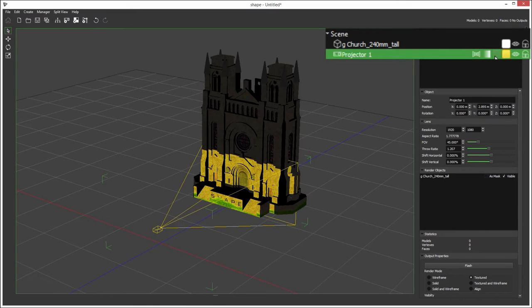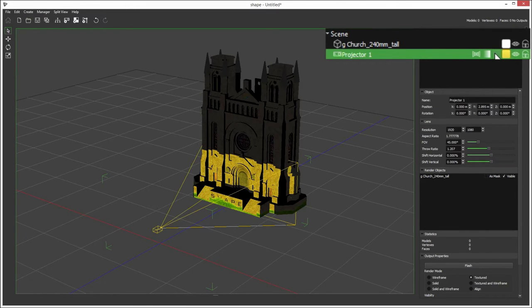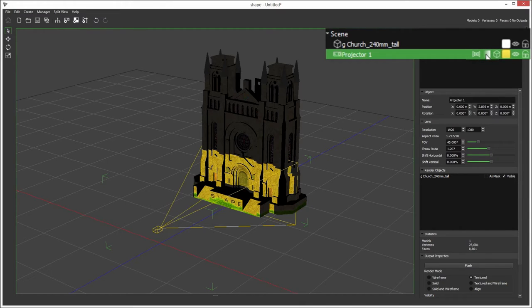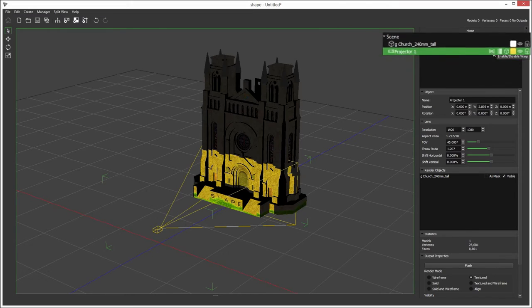Hide model will hide all the models on the output, essentially disabling that projector. You can also enable disable the blending and enable disable the warping on the output.